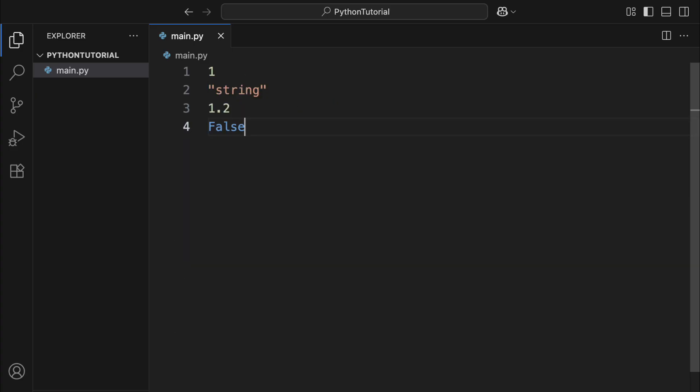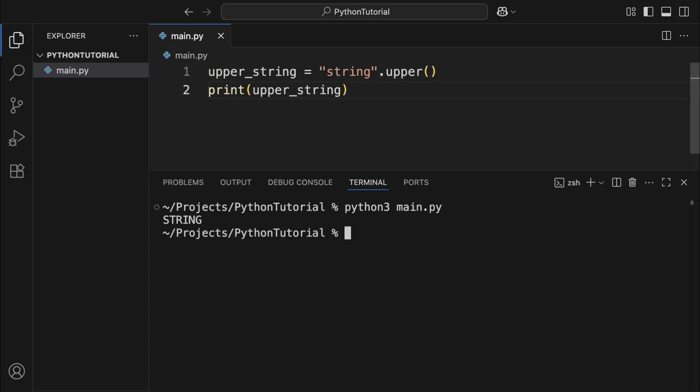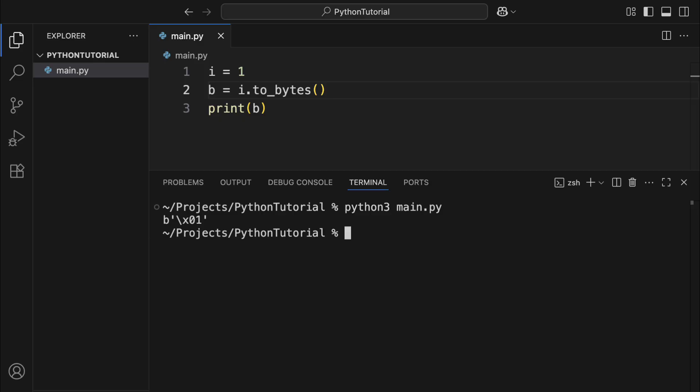And finally, remember? Everything in Python is an object. Even things like numbers and strings. You got it? Yes, they also have member variables and functions. For instance, the string method upper returns an uppercase version of the string. The int method to bytes returns a bytes object representing the integer.